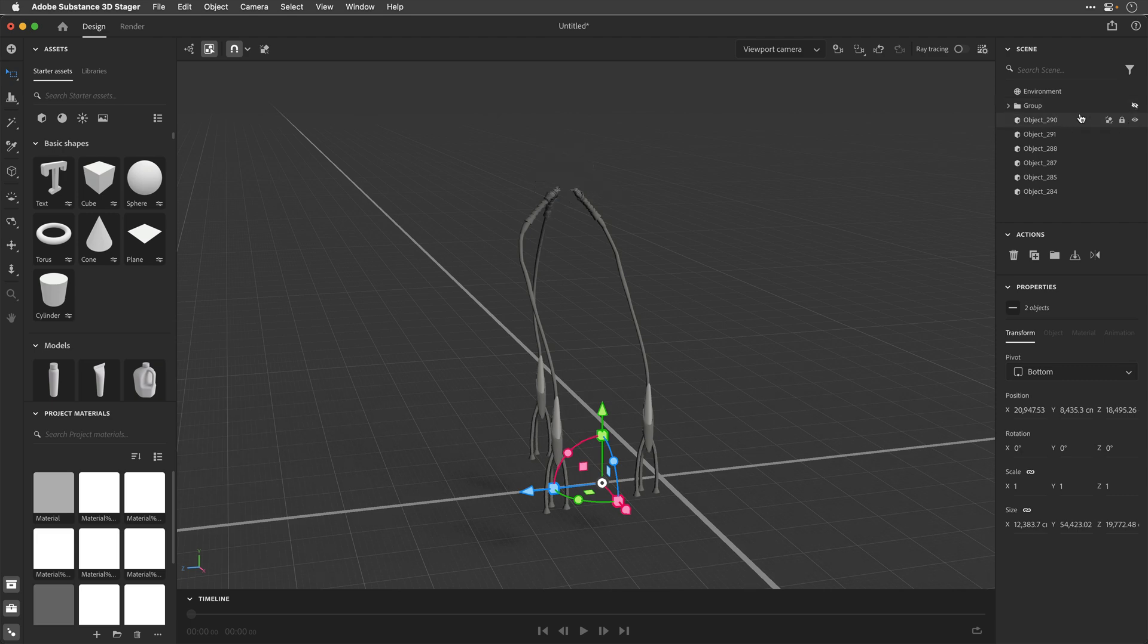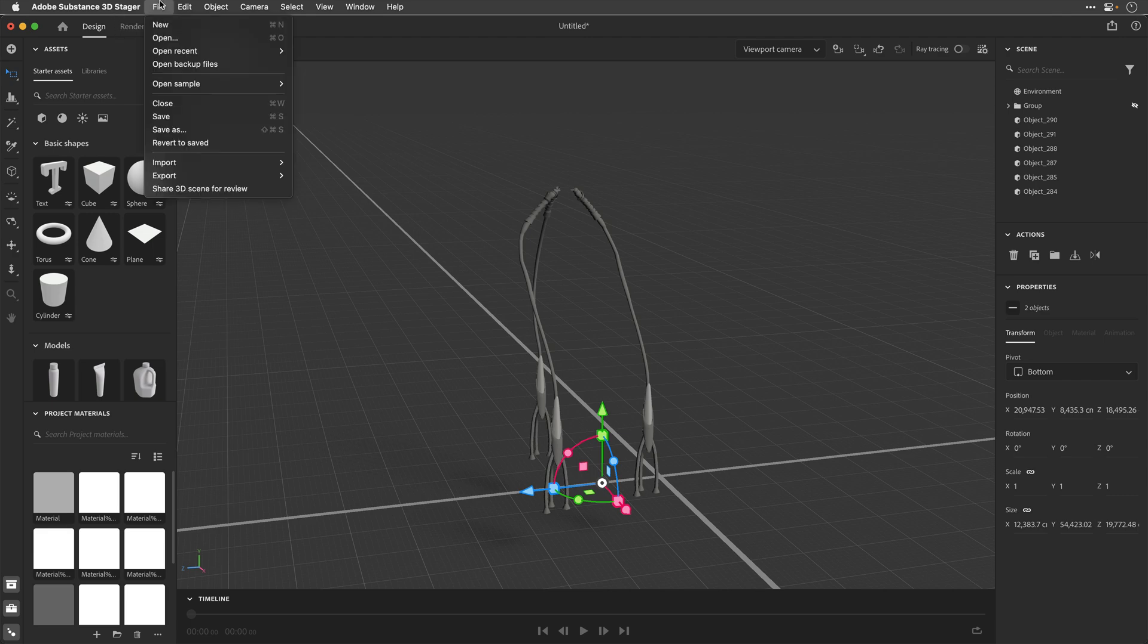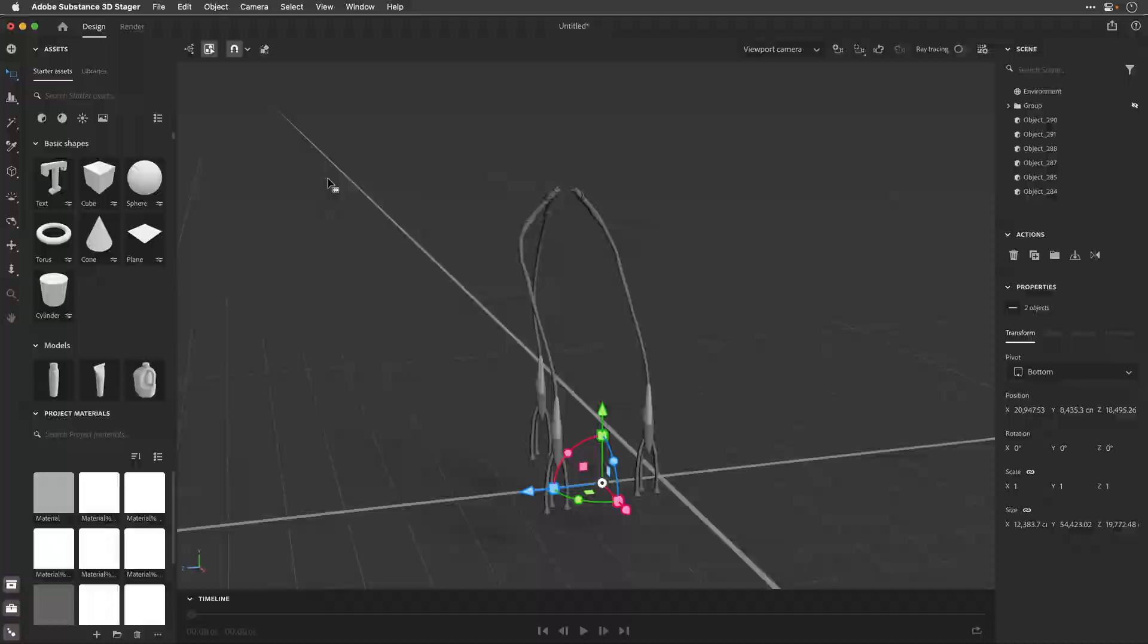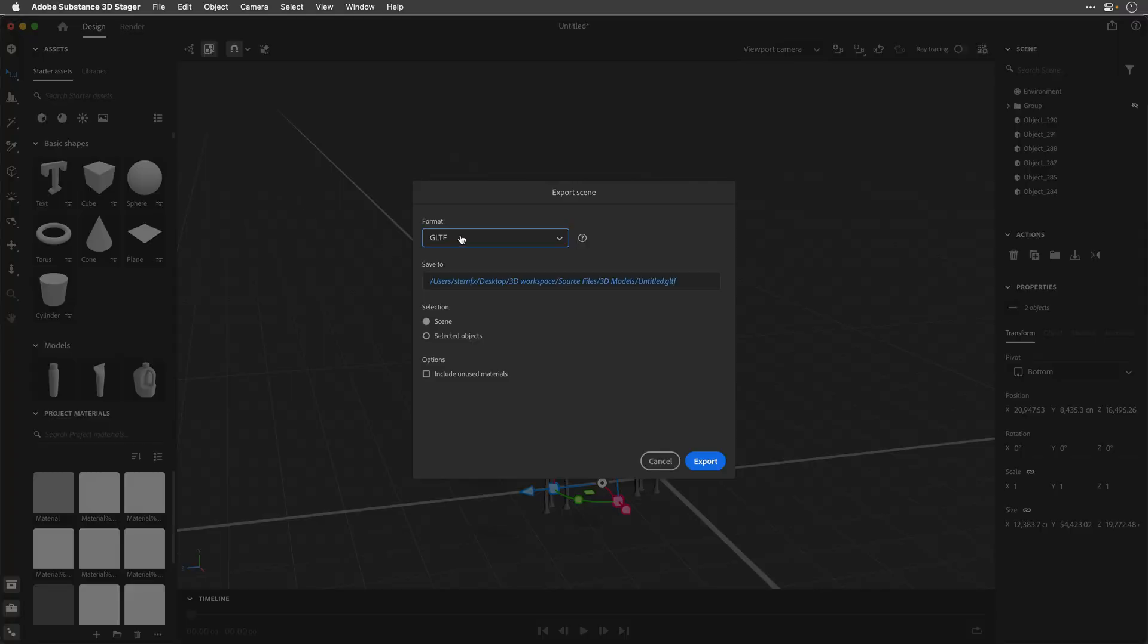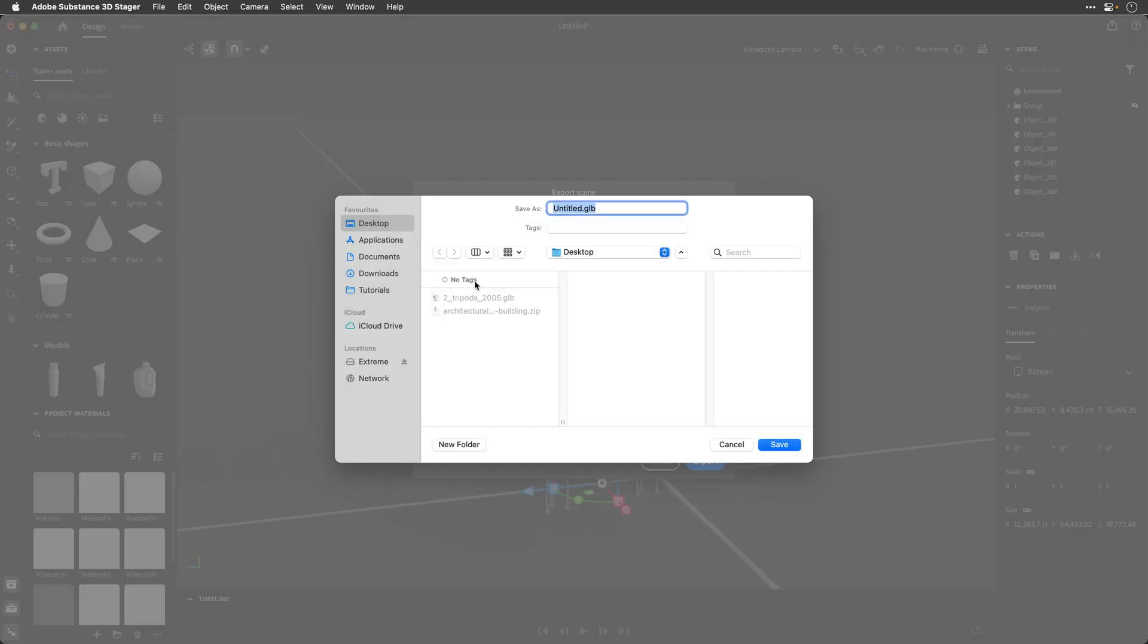So, I'll switch it off, and then I'll go to File, and Export, and choose Scene. Over here, I'll change the format to GLB, I'll click on Save To,